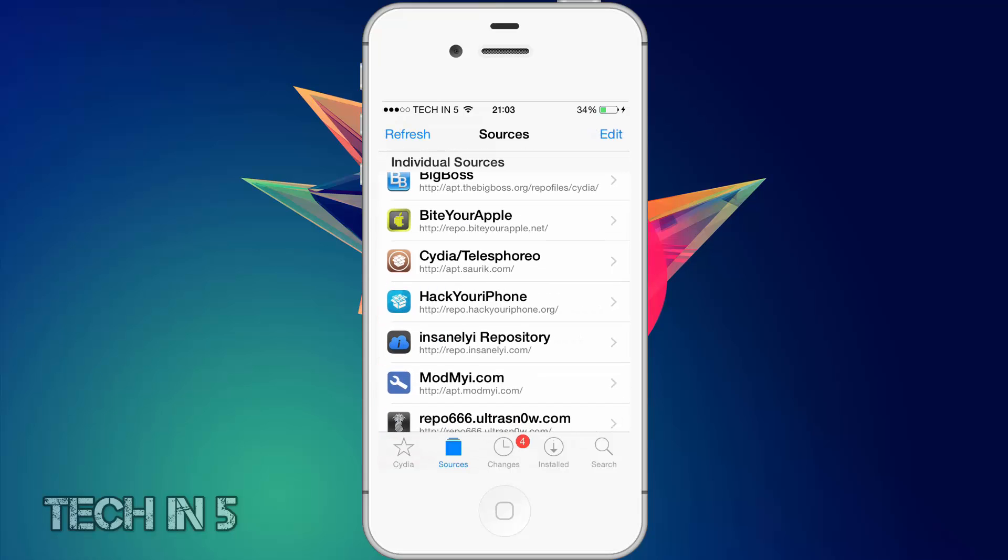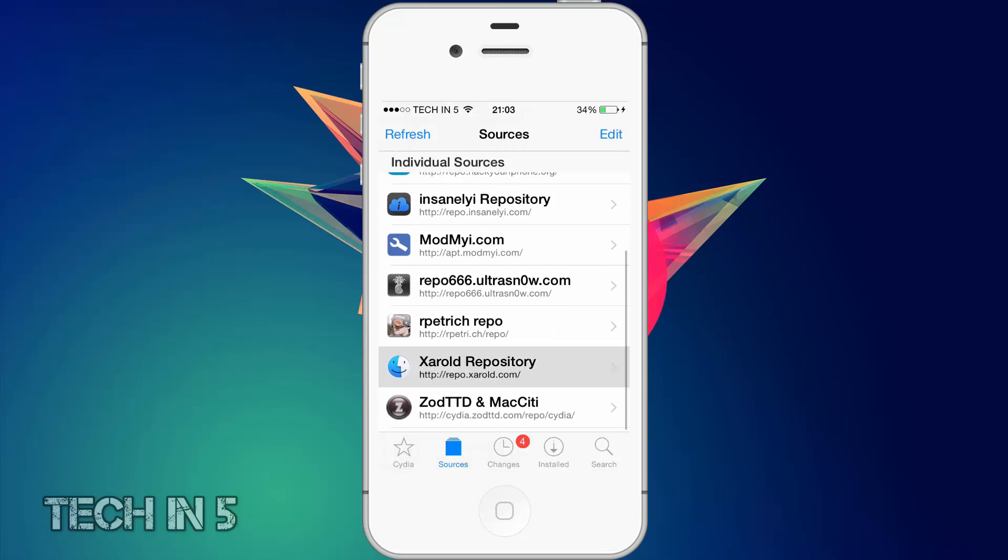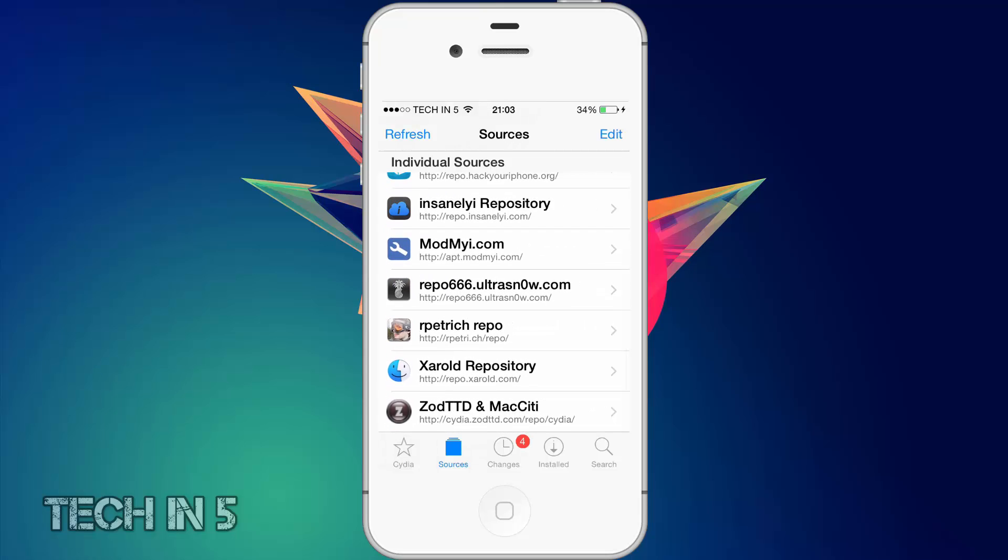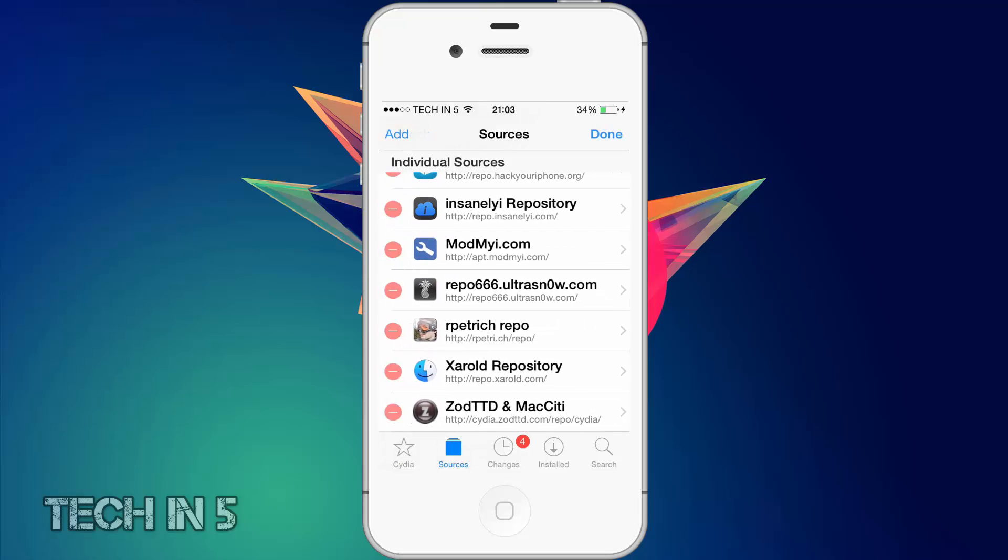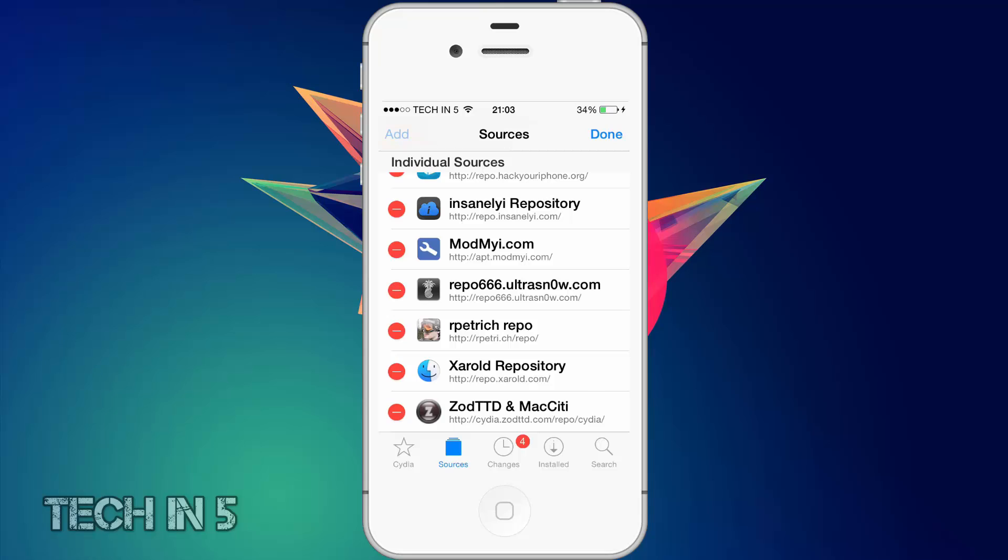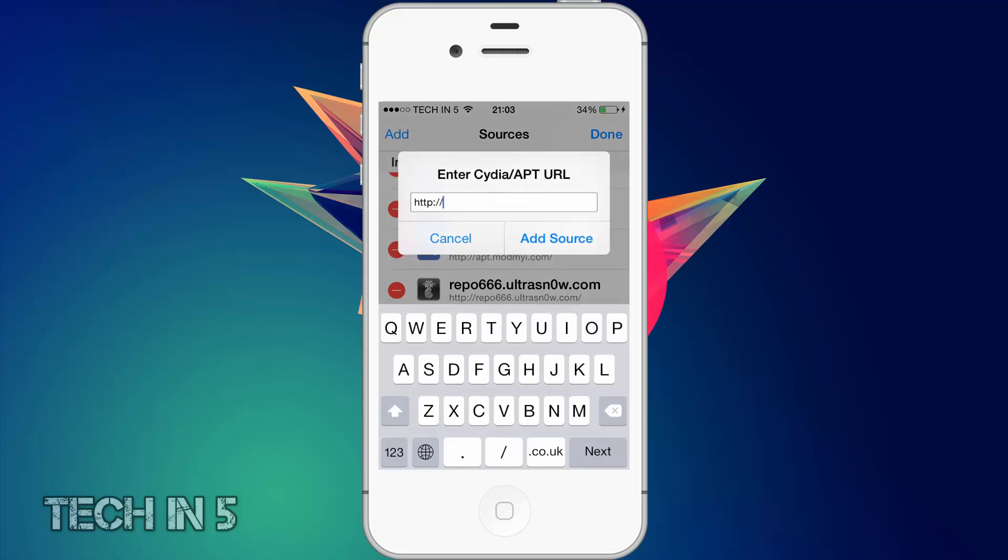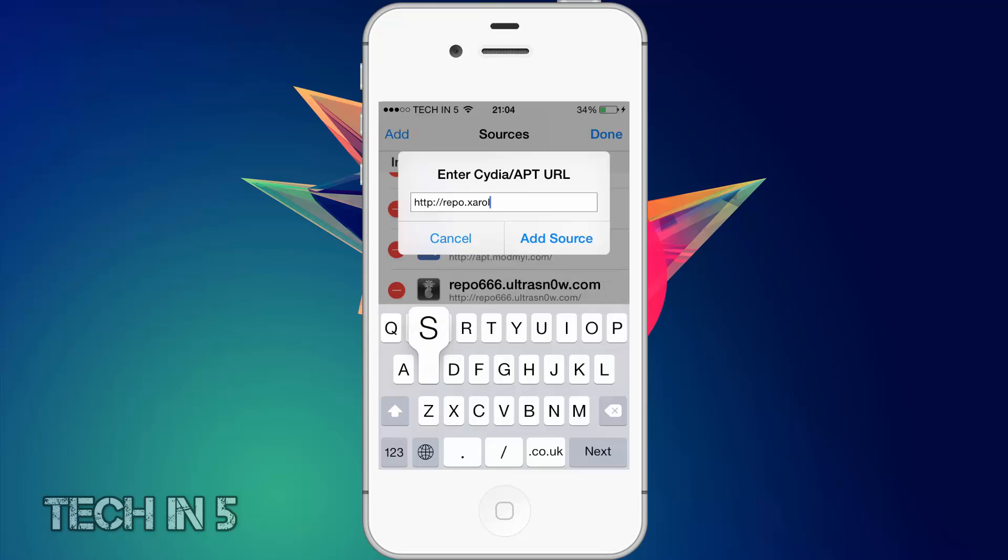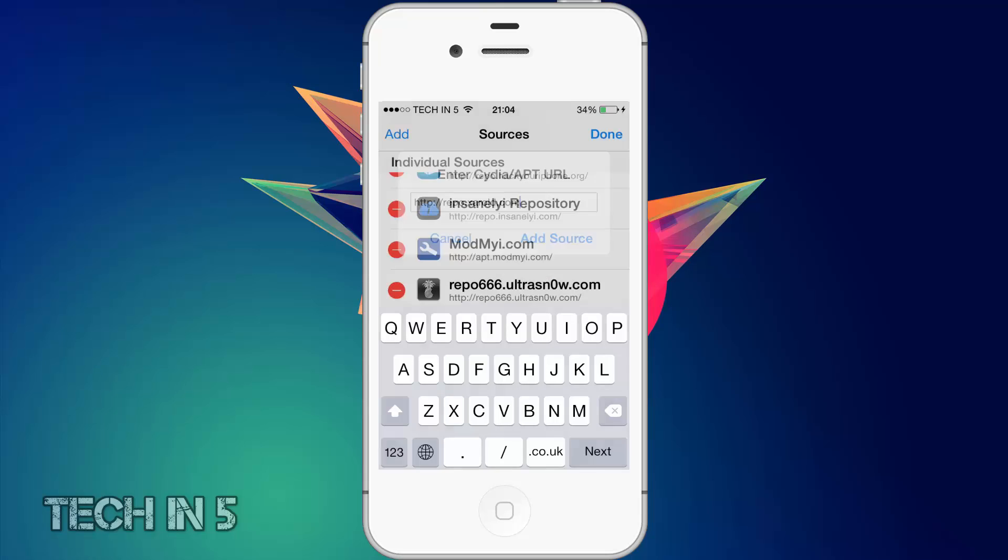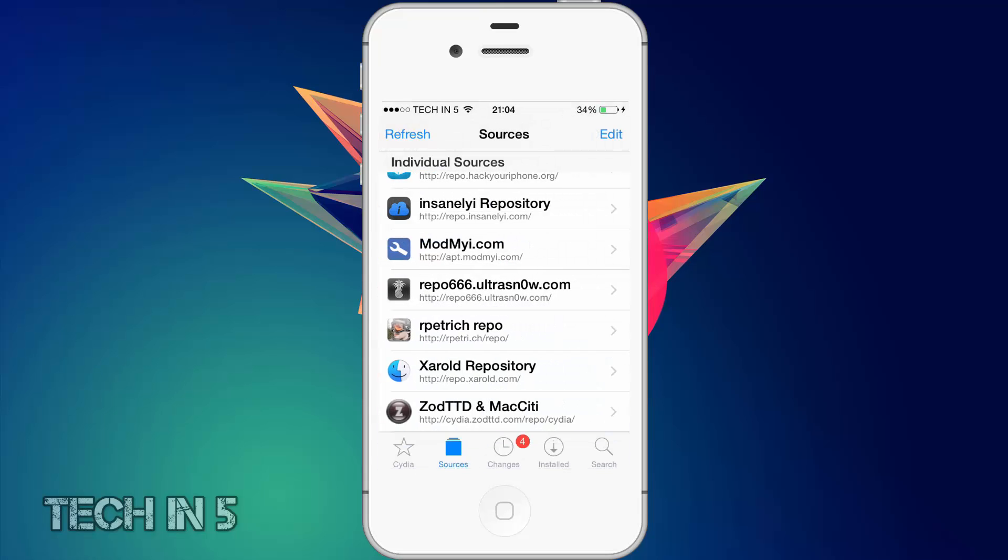And that is if you want Display Recorder for iOS 7. If you want it for iOS 8, you're going to go to Edit and Add once again, and you want to type in Repo.Zarald.com. I recommend adding either, even if you're not on iOS 8 or if you're on iOS 7, just because both have some paid Cydia tweaks for free.